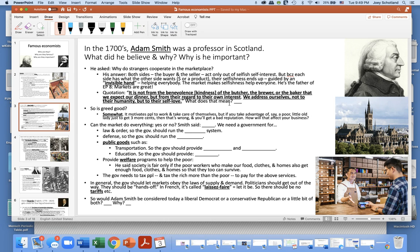What does that quote mean? Is Adam Smith saying that greed is good? Somewhat — it motivates people to work and to take care of themselves. But if a company takes advantage of, say, a poor little old lady just to get three more cents, Adam Smith said that's wrong. You'll get a bad reputation. And how will that bad reputation affect your business?